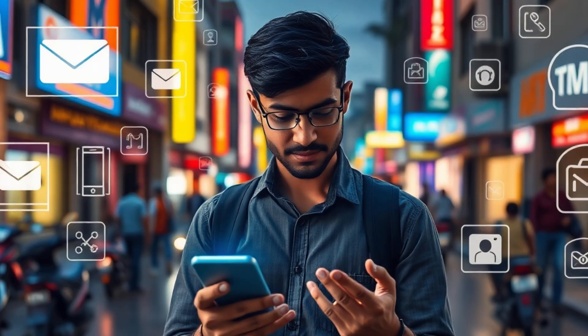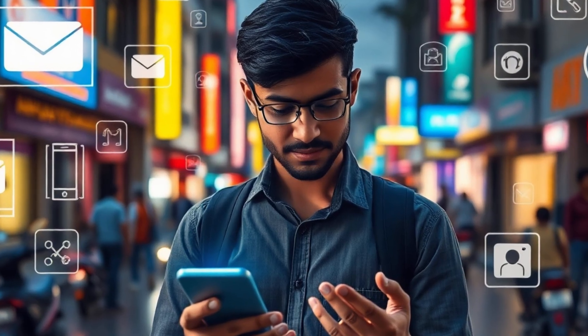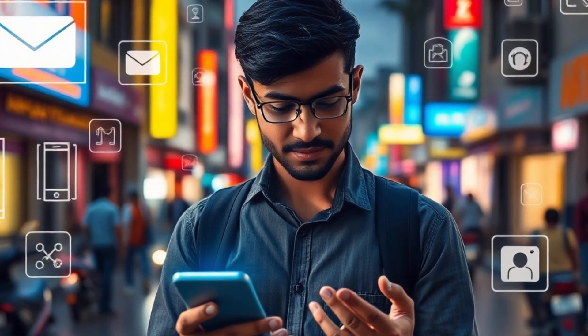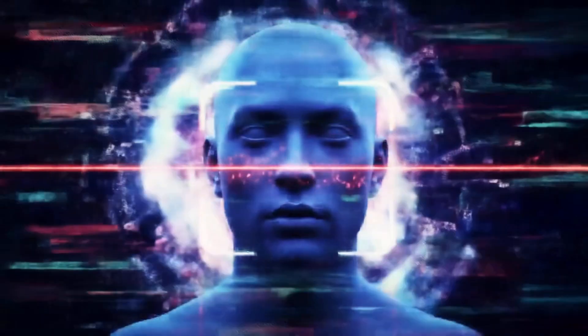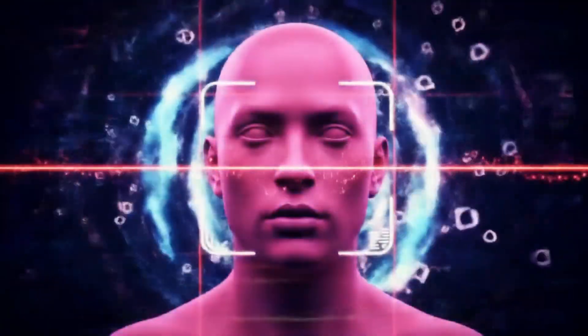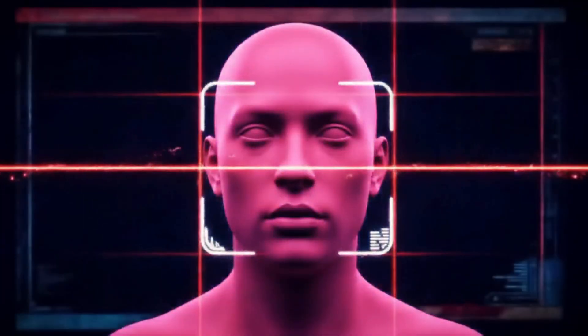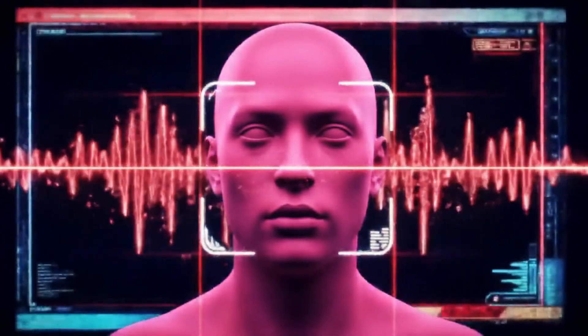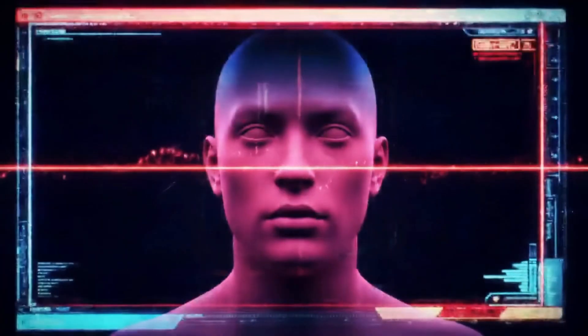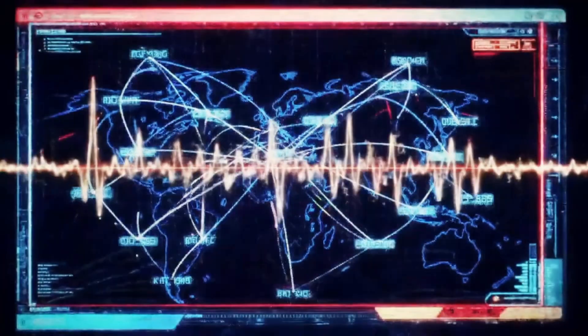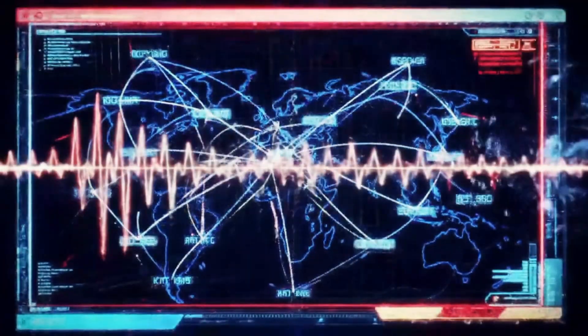In 2025, scams are no longer limited to phone calls or emails. Today, artificial intelligence can copy your face, your voice, even your habits. And cyber criminals are using this AI to steal your money.